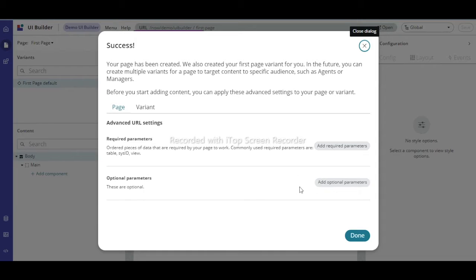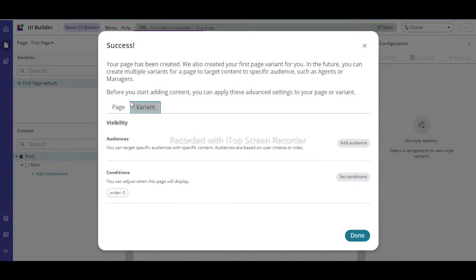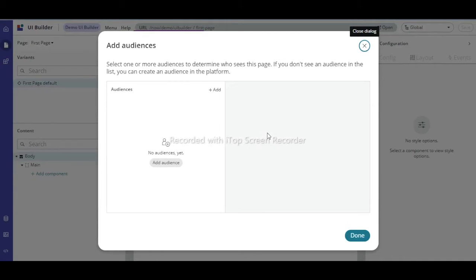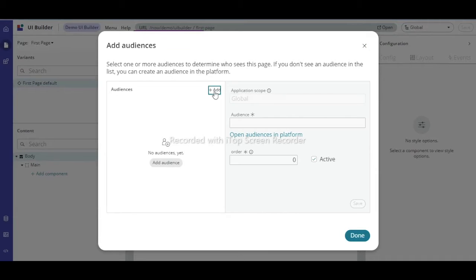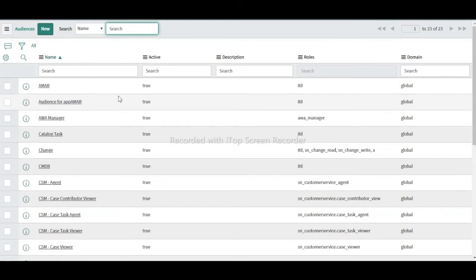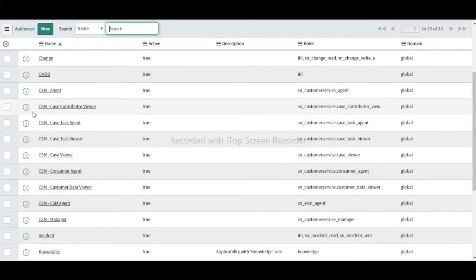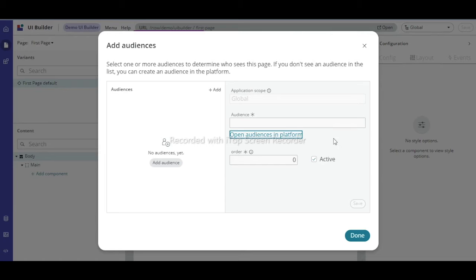Some options appear: Page Required Parameters — if you want to make a parameter mandatory, use 'Add Required Parameters'. Optional parameters are also available for adding filters. There is also a 'Variant' option — for example, you can create two variants for different users, such as an end user and a manager, by adding audiences based on roles.